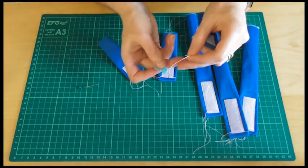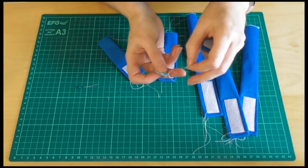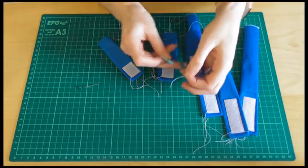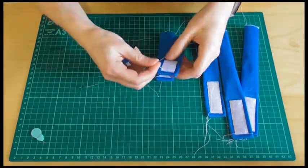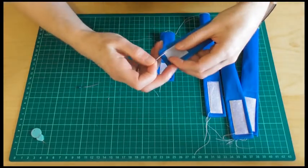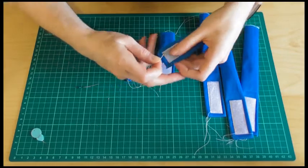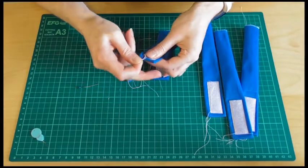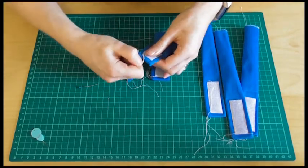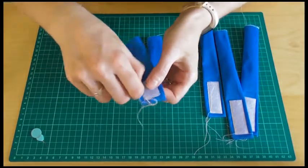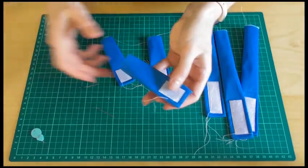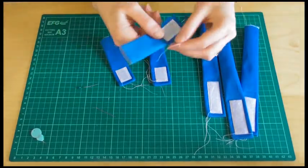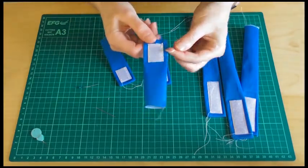There we are. So thread them all on. And then we can tuck this back through into the middle of our pocket. Like so. And then just give that a tug. Bring it through. And then by doing that when we trim that bit off, it means no one will be able to see that at all.